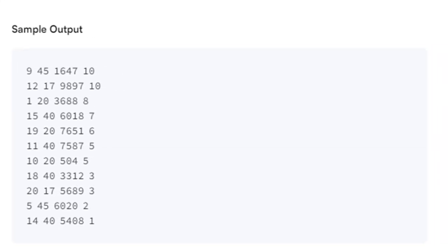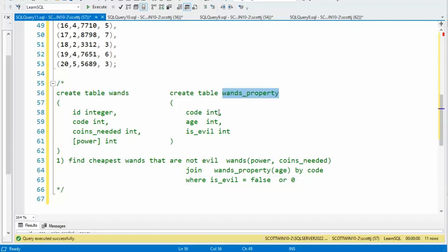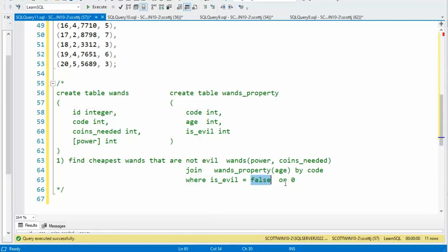Using the sample data we just defined and the SQL statement we are about to write, this is the output to the problem. I'm ready to solve this now — the goal is to find the cheapest WANDs that are not evil. We have the WANDs table and the WANDs property. From the WANDs table I can get the power and the coins needed, and I'll join these two tables using the code column, making sure is_evil is false or zero.